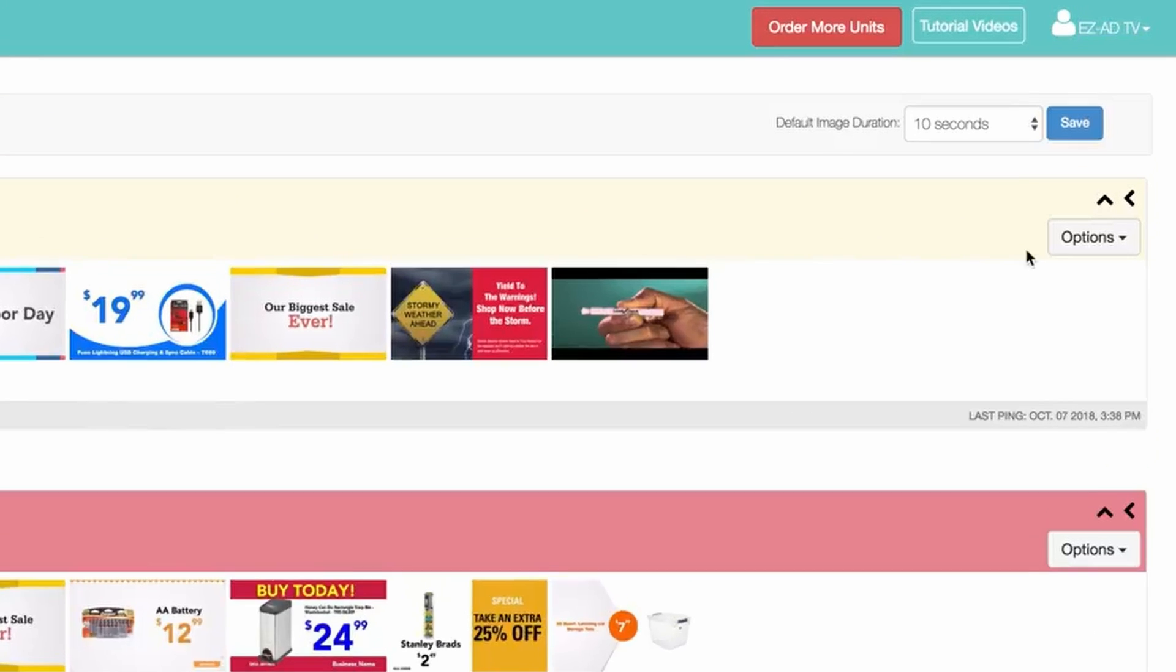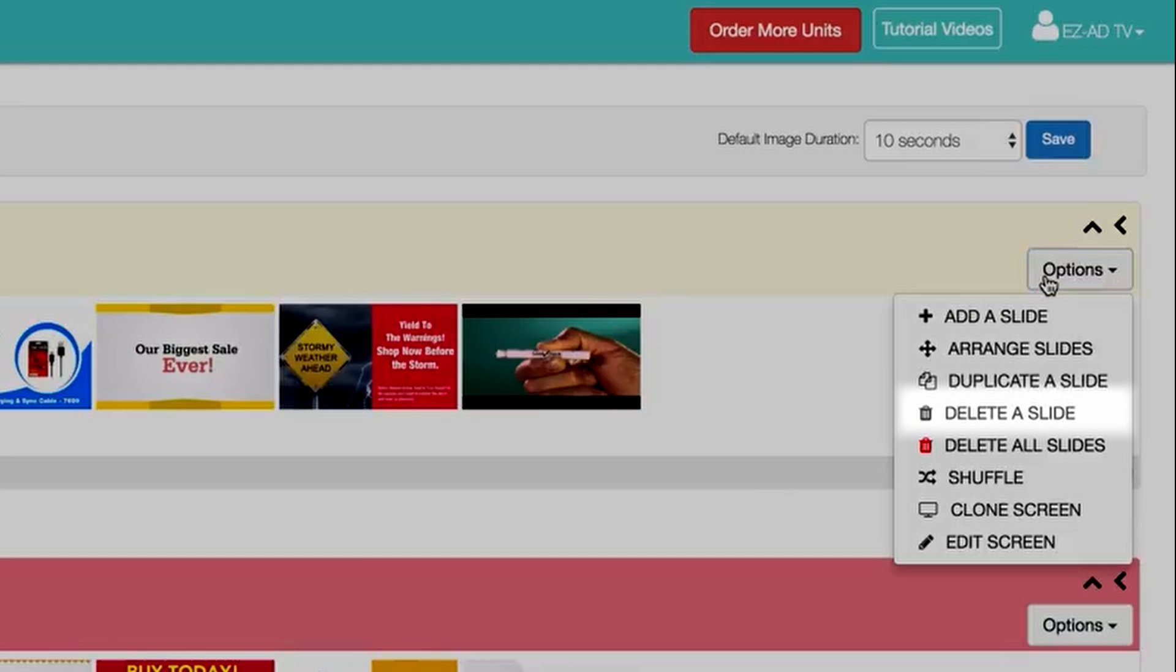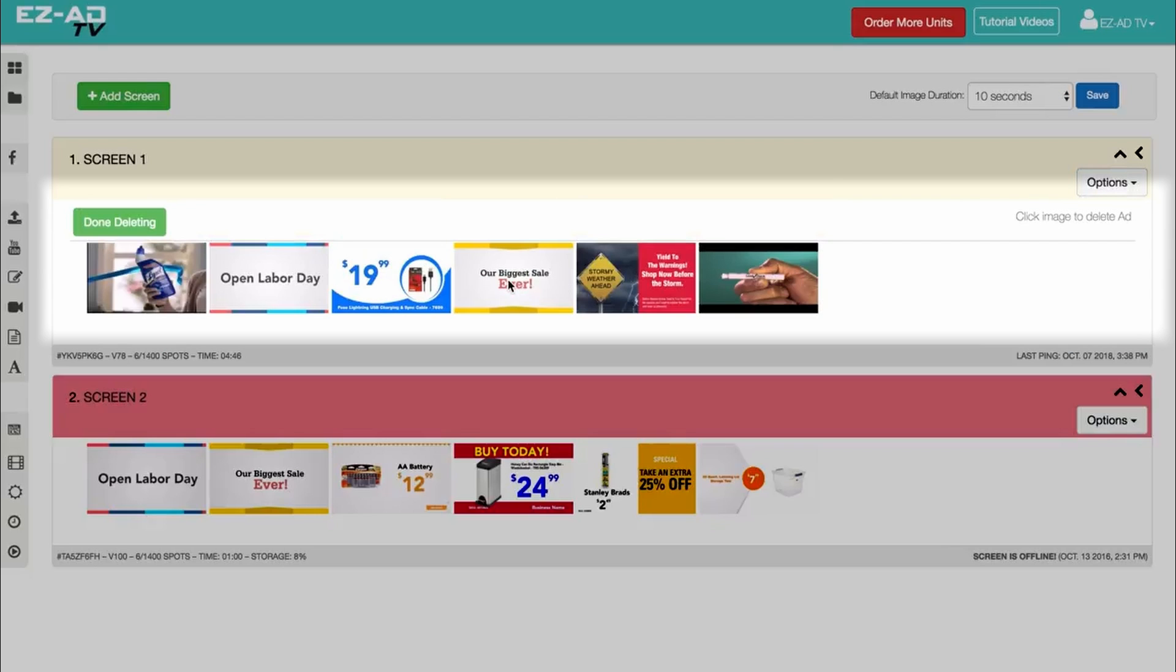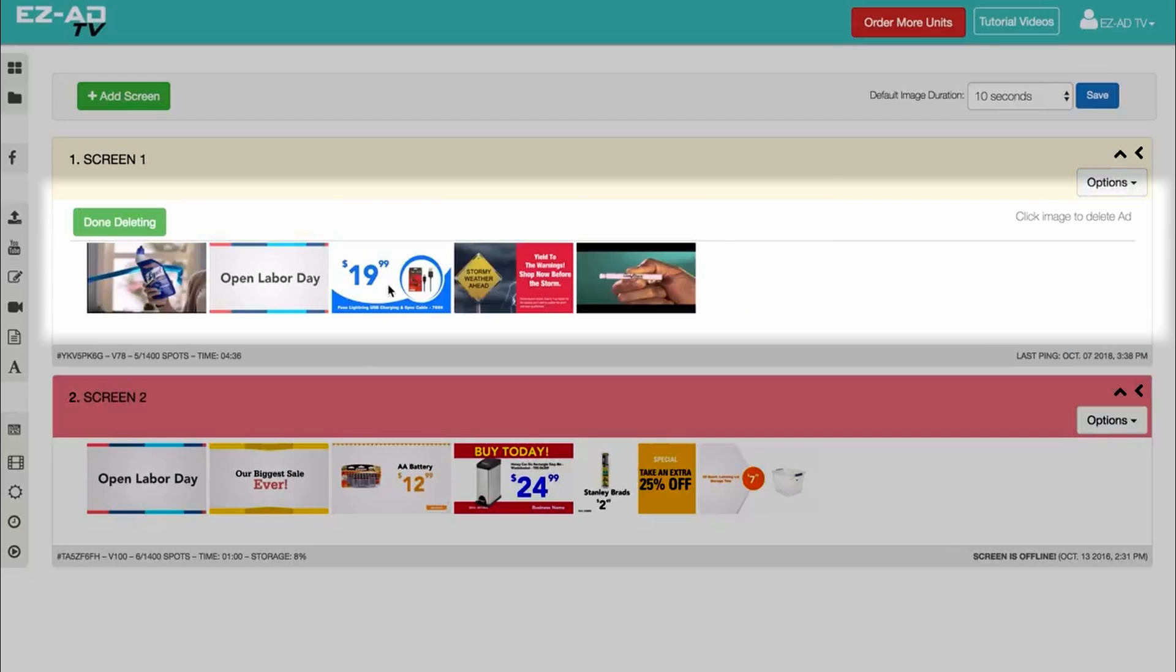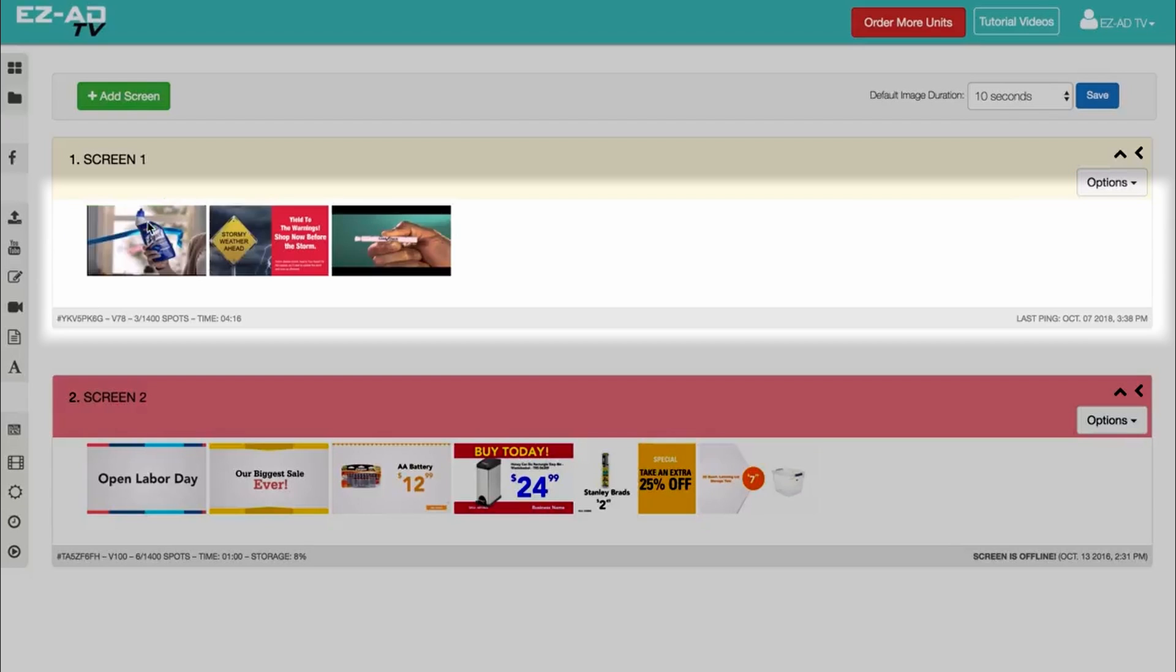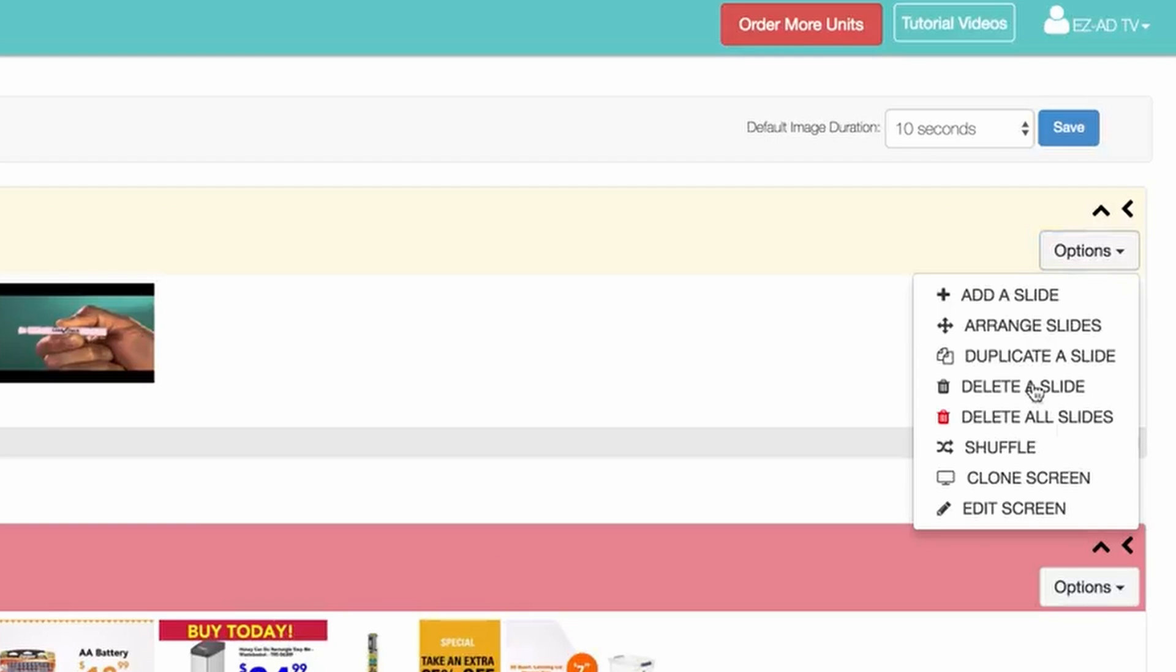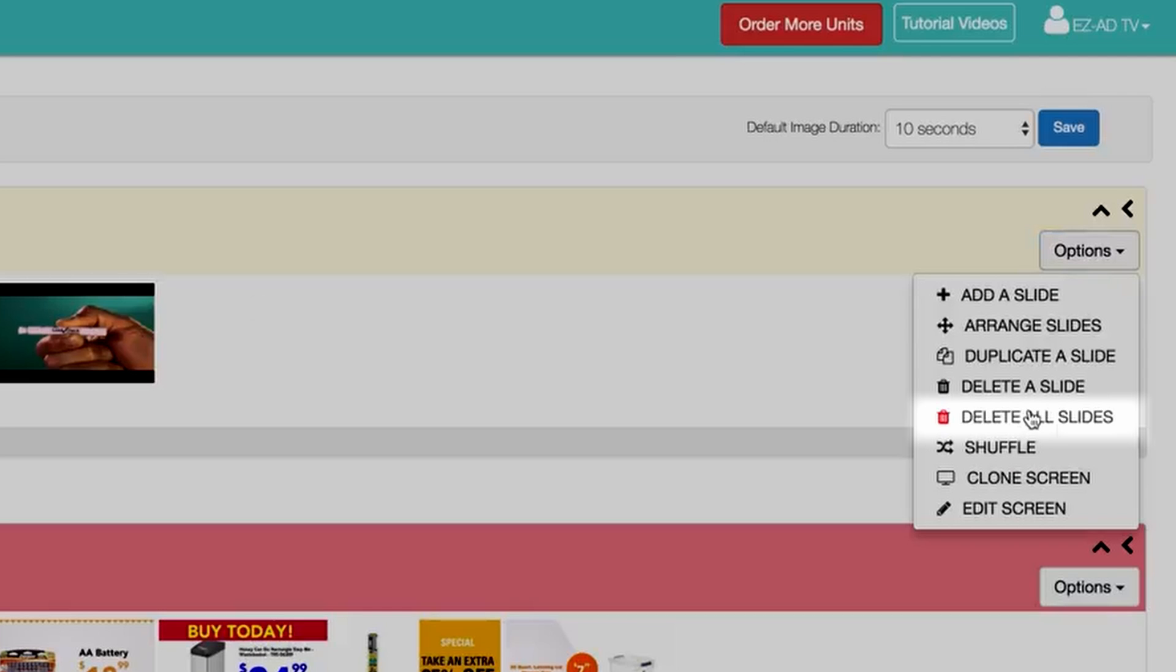Next is the Delete button. Once enabled, you can either delete selected advertisements by clicking individually, or you may delete all by clicking the Delete All button.